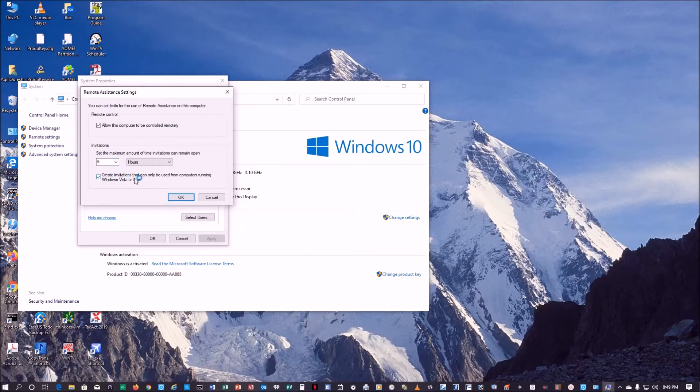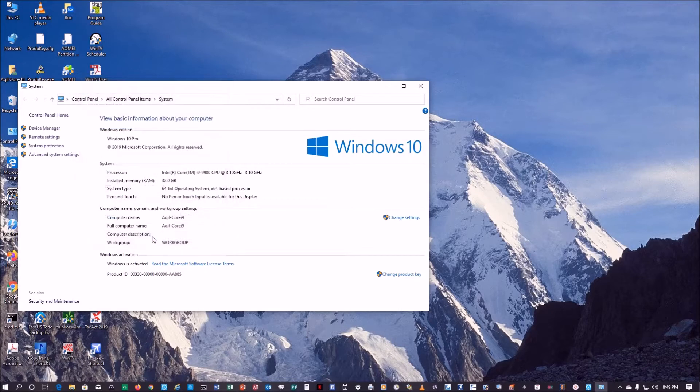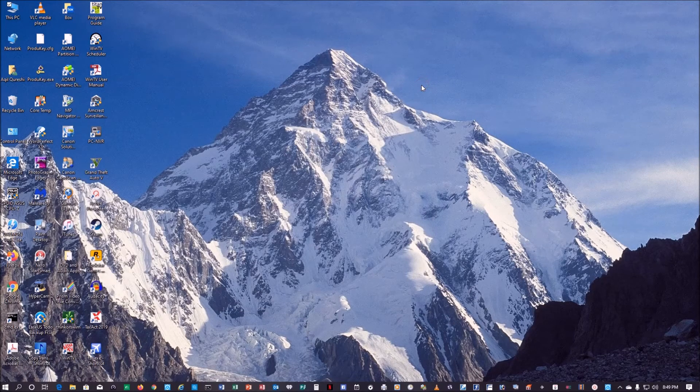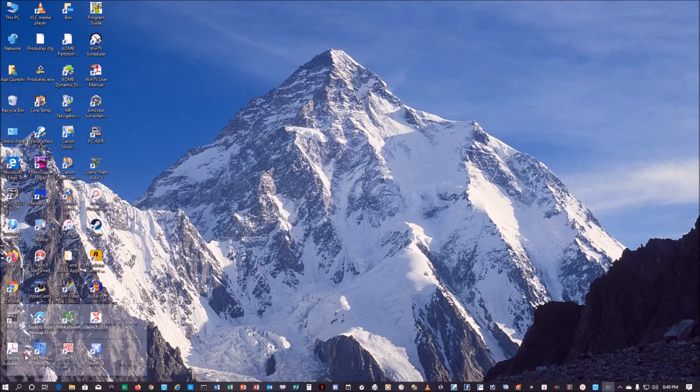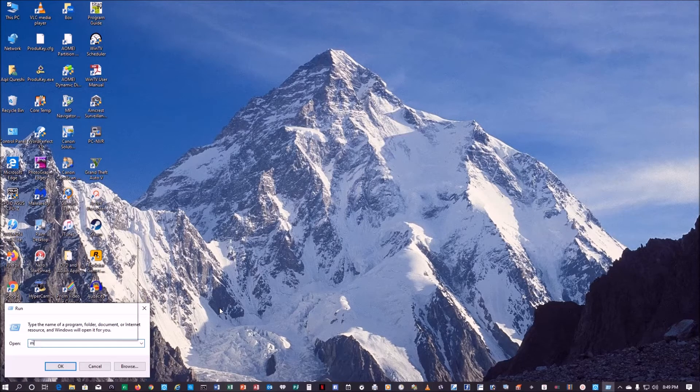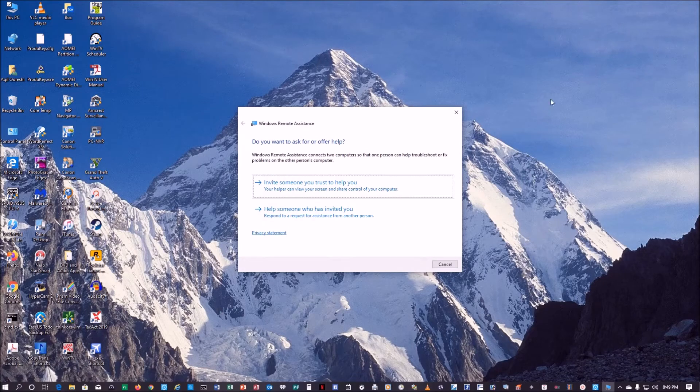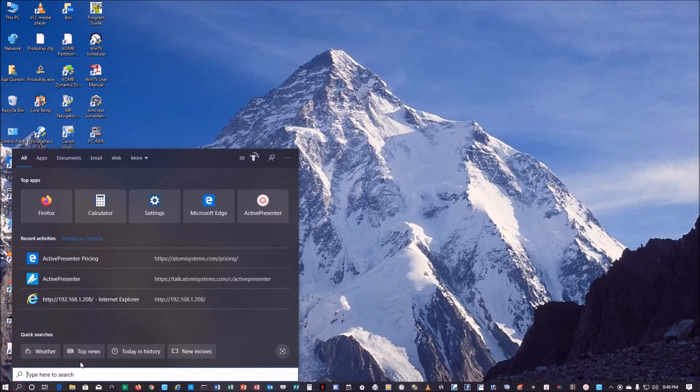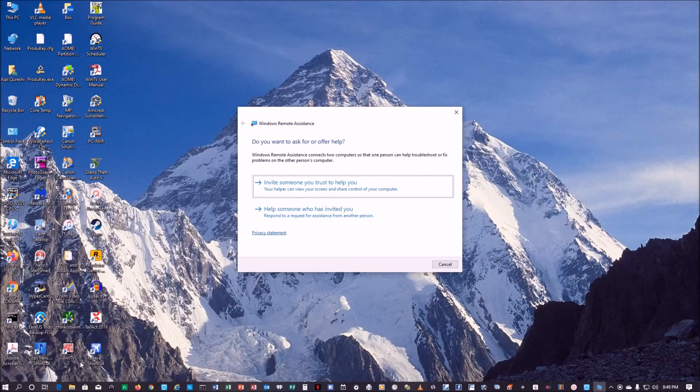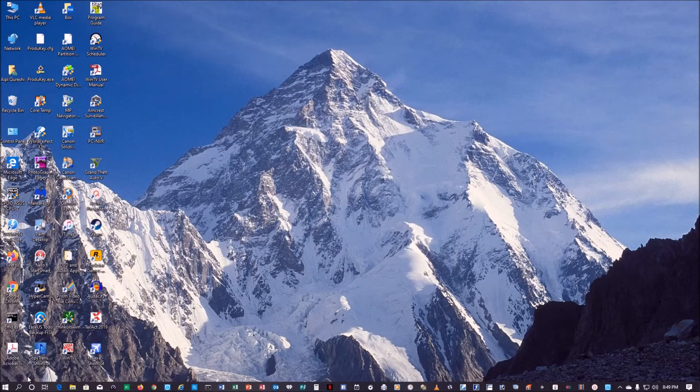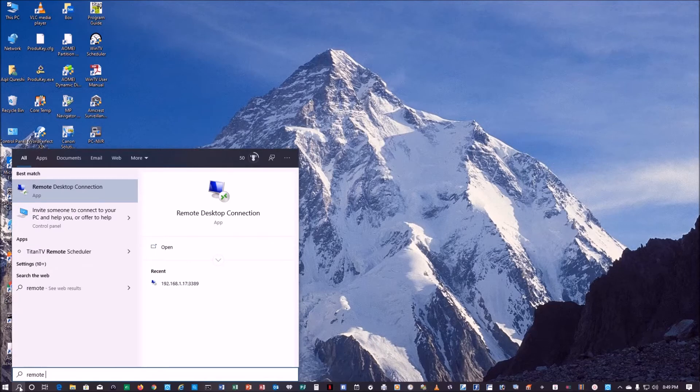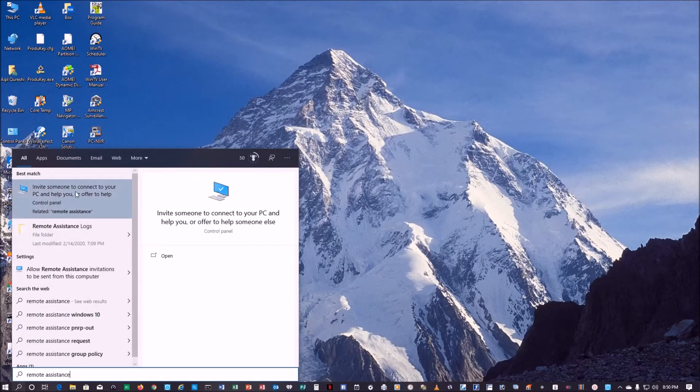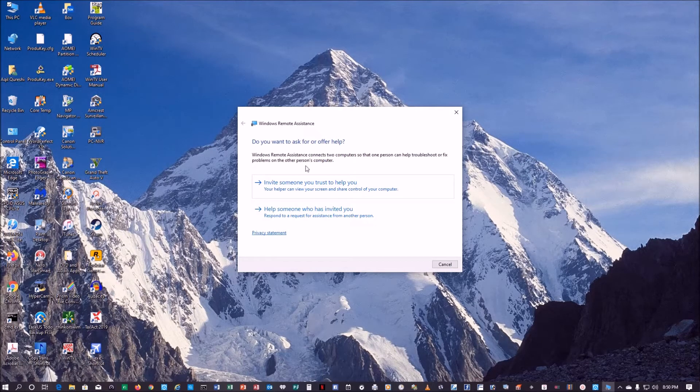How do we get to remote assistance? There are different ways. If you right click on the Windows icon, left click on run, you can type MSRA and it will get you to this screen. You can simply go into search and type MSRA and you'll get to this screen. You can also just search and say remote assistance and then you will get the information here. Click on it and you get the same screen.